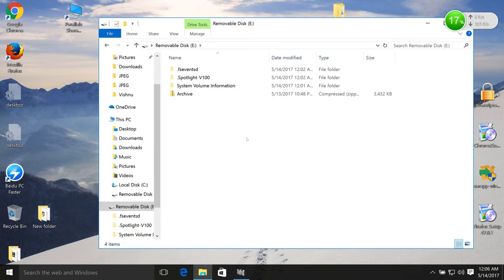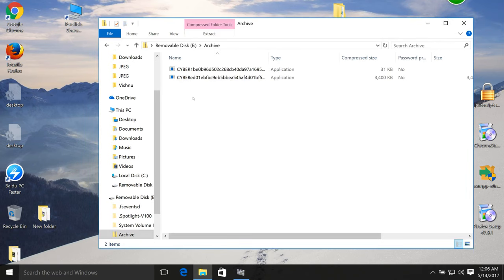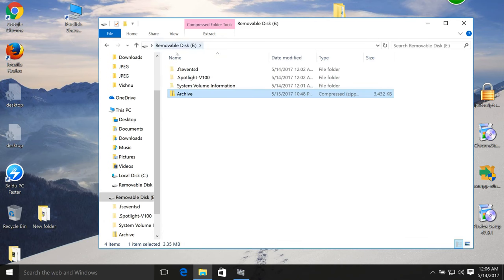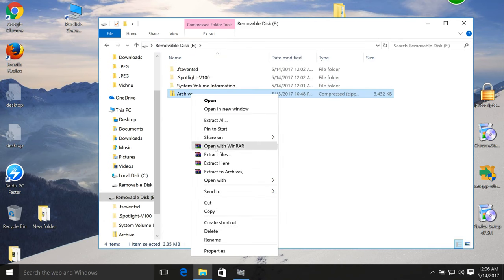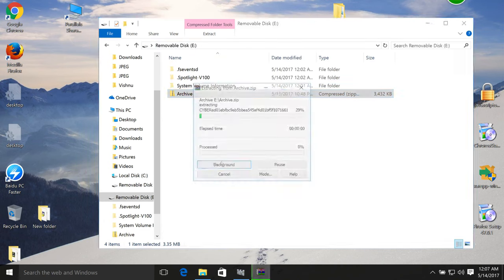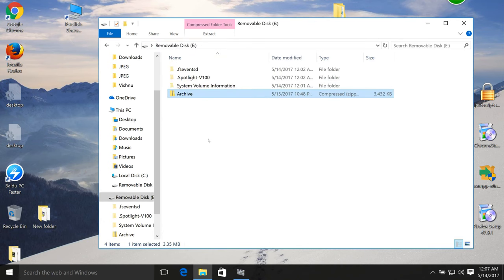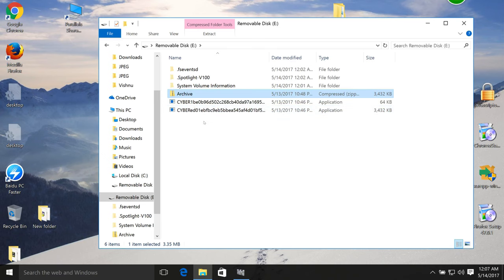So I already created a zip folder - the Defender will not check the zip folder. I am going to extract it. So we got the file and going to execute it.